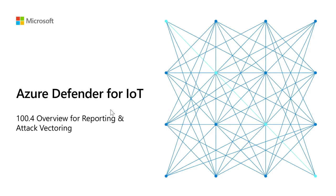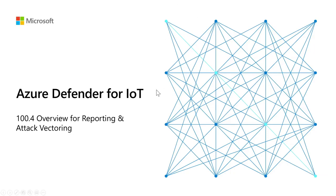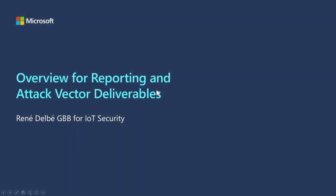Hello, welcome to this video of Azure Defender for IoT. In this video, we will cover the overview for reporting and attack factory. My name is René Delbé and I am a specialist for IoT security at Microsoft.